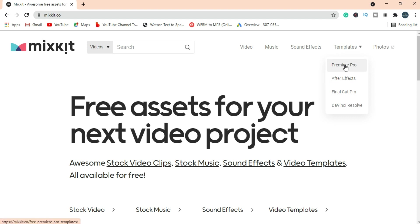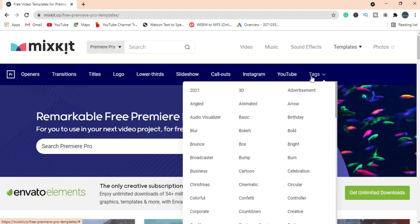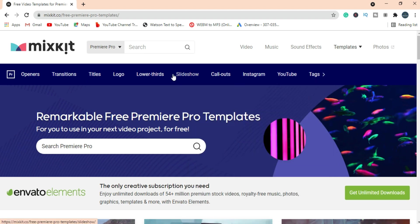As I am using Premiere Pro, I am opening it here. You have many tabs you can check out. For now, I am selecting Titles as we are going to create an intro for our YouTube video.